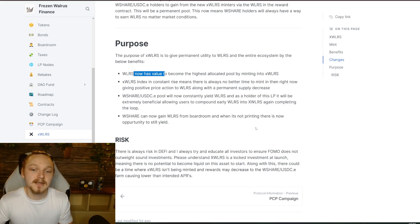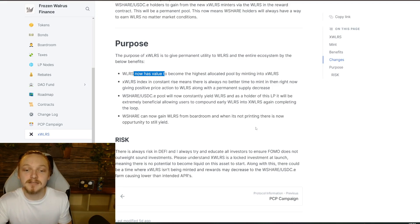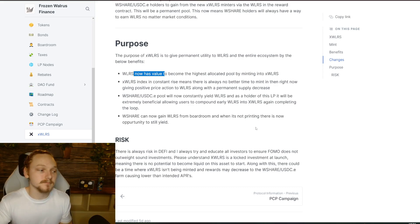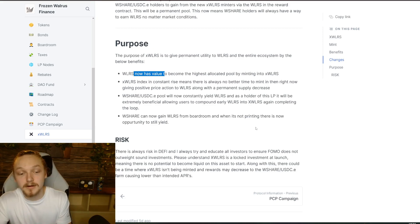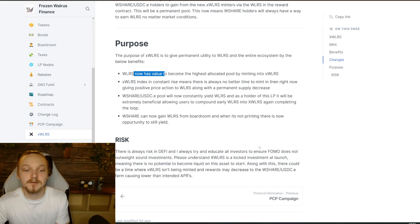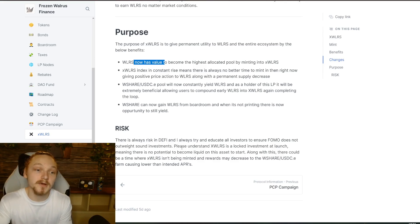The WShare/USDC.e pool will now constantly yield walrus. As a holder of this LP it will be extremely beneficial, allowing users to compound early walrus back into xWalrus, further perpetuating the cycle of burning more walrus. Walrus share can now gain walrus from the boardroom, and when it's not printing — when we're below 1.01 as we currently are — there's still opportunity to yield. You can make LP or move to this new farm and continue to get walrus as a long-term holder. I urge you to read the documentation before investing.